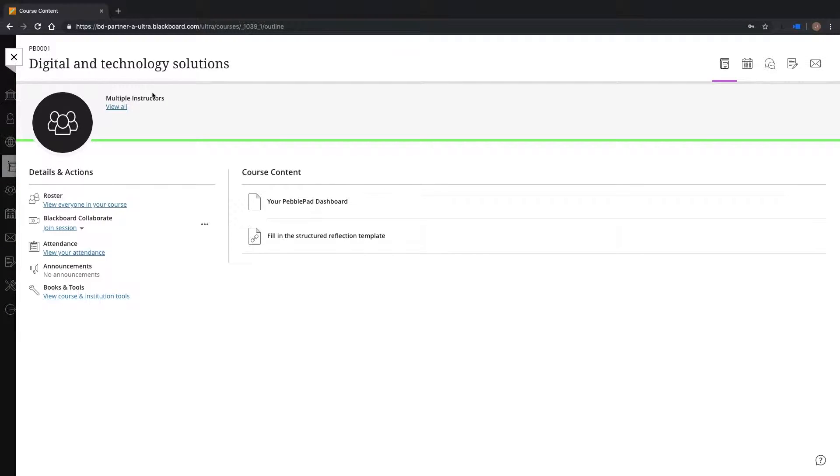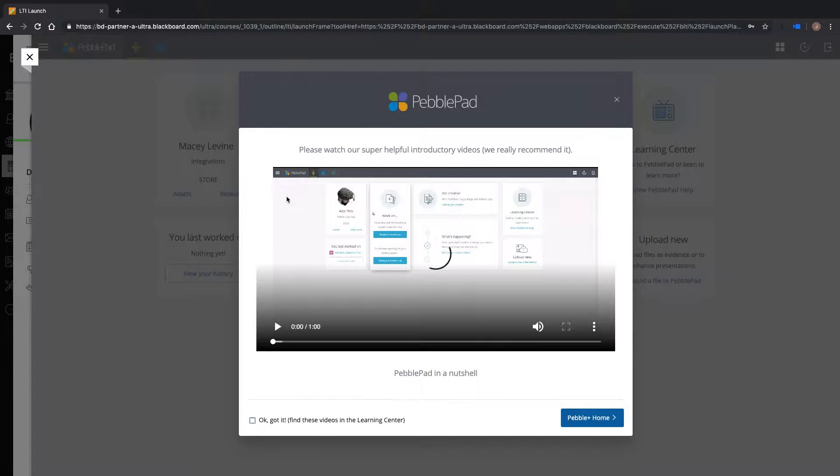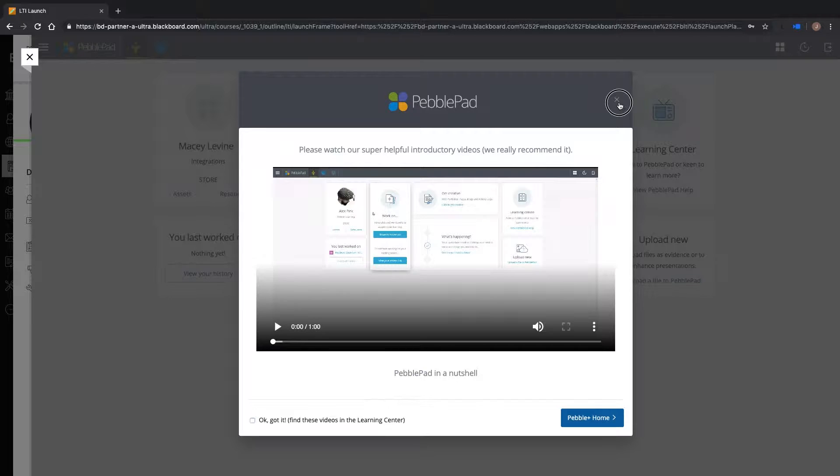Students and staff can also use the single sign-on functionality of the integration. Here we can see Macy is logged in to Blackboard Ultra. Using the link provided on her course page, Macy can automatically log into PebblePad without the need for another username and password.